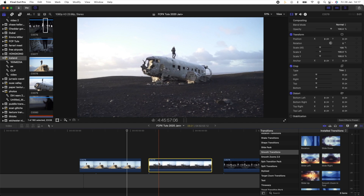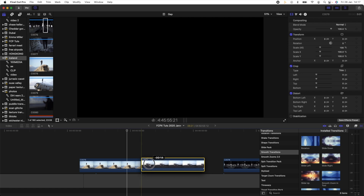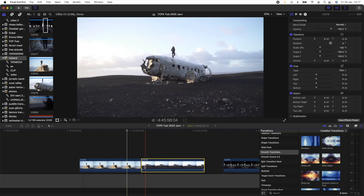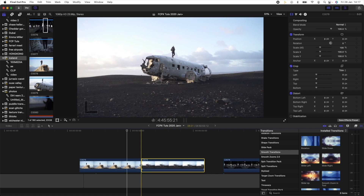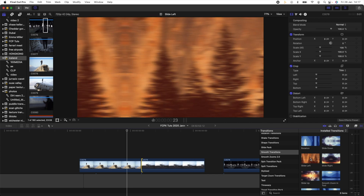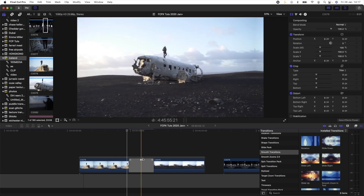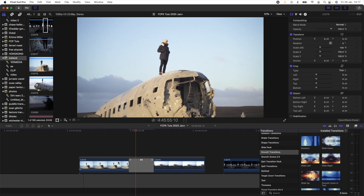There are two ways that I like to edit while using transitions. If I'm just using the odd one, the best way is to stick two video clips together that you want to transition, click on the inside of one of the video clips, then go to the transitions and just double-click on a transition you want to use, and that will automatically add the transition in between the two video clips.